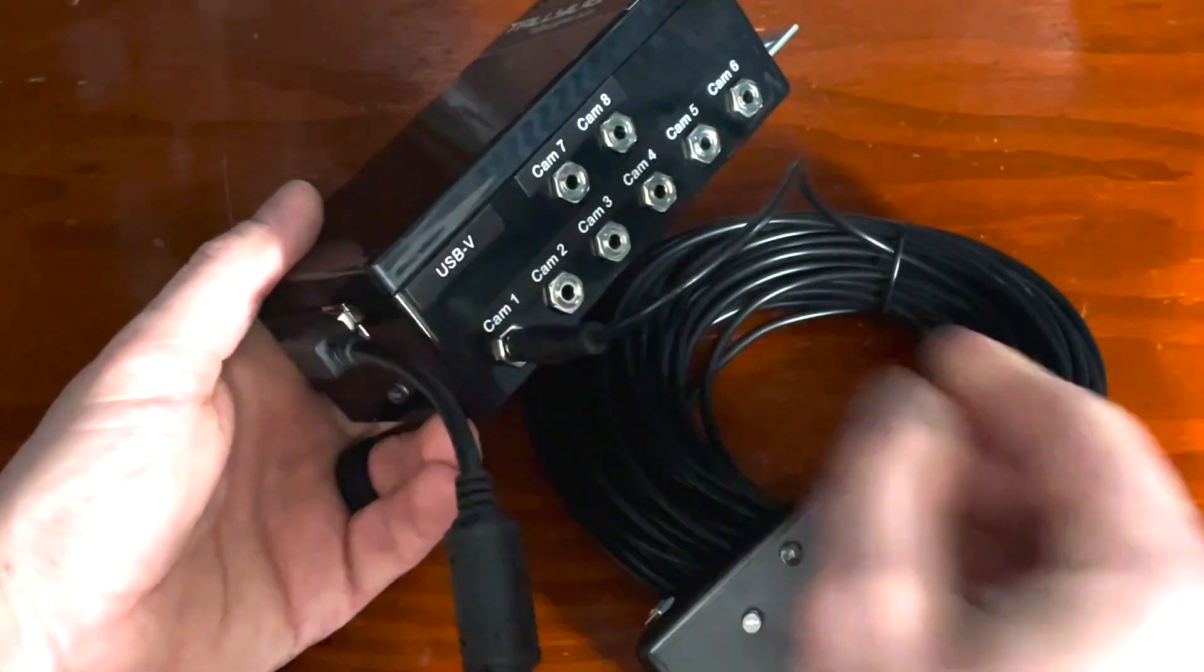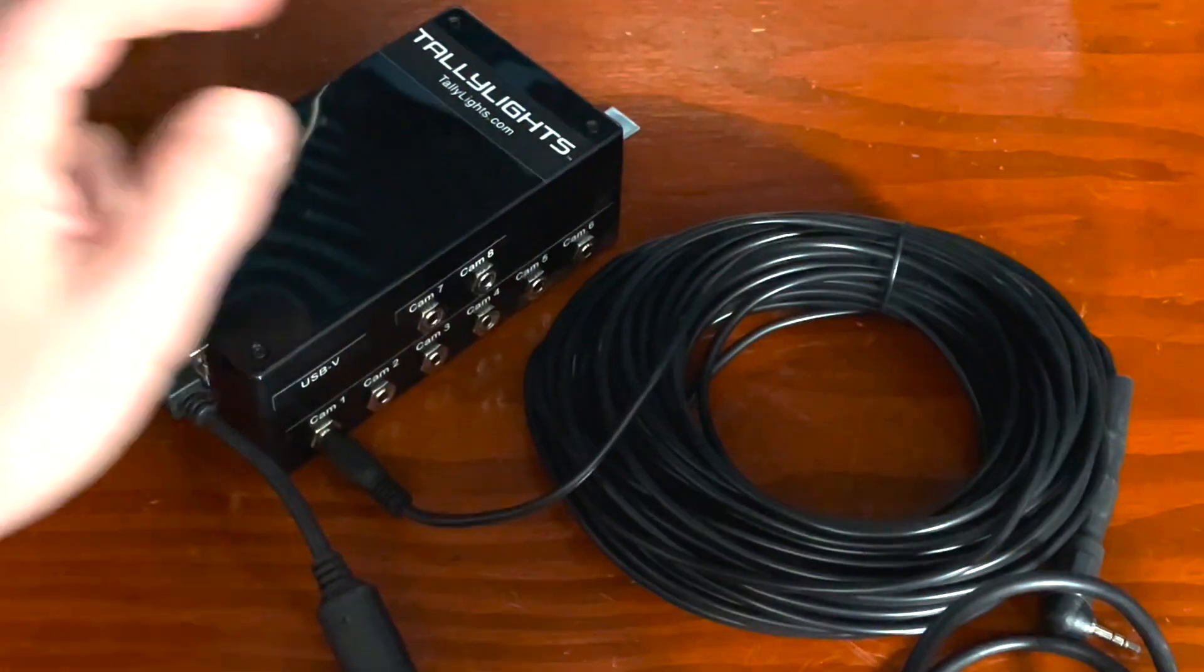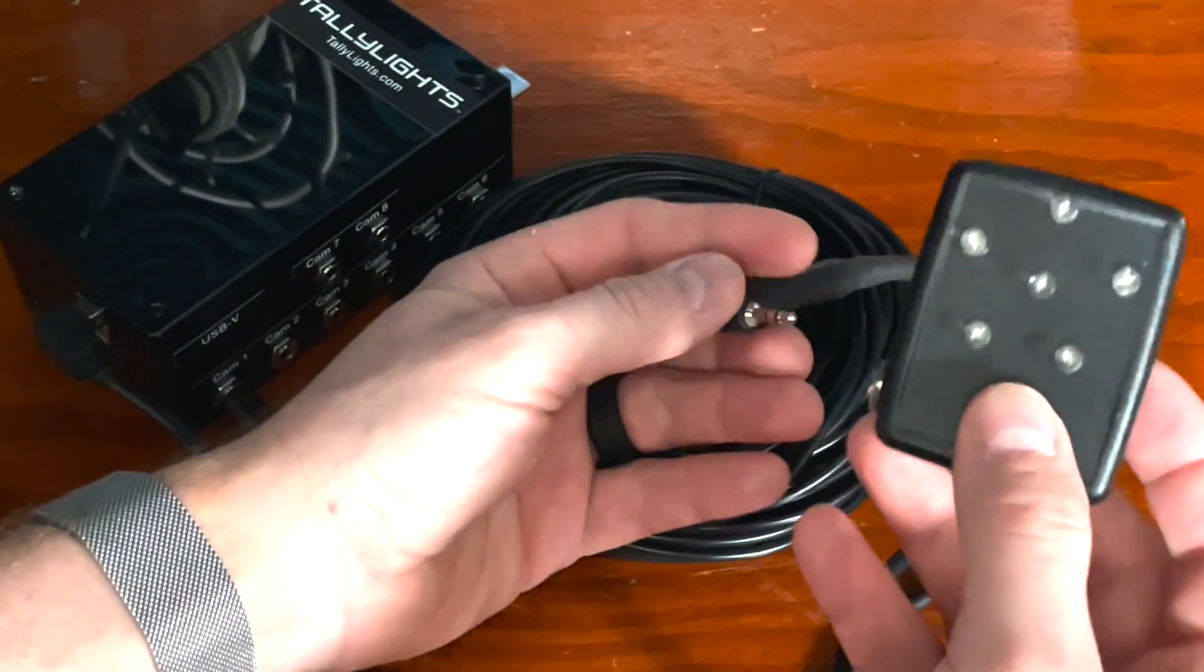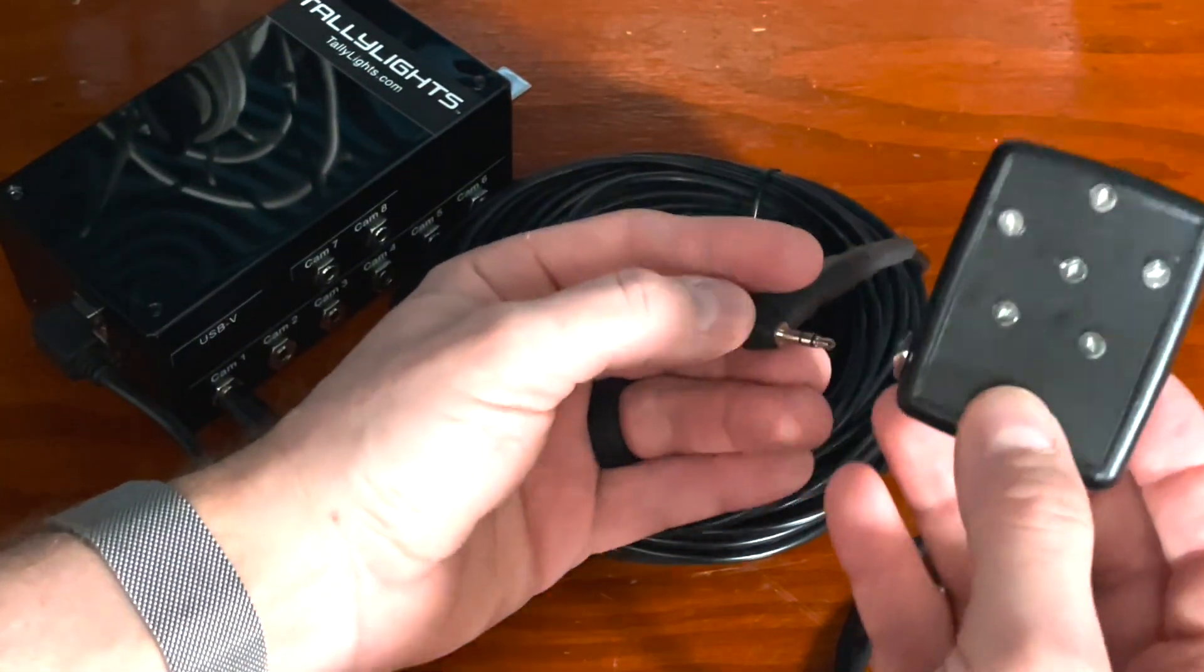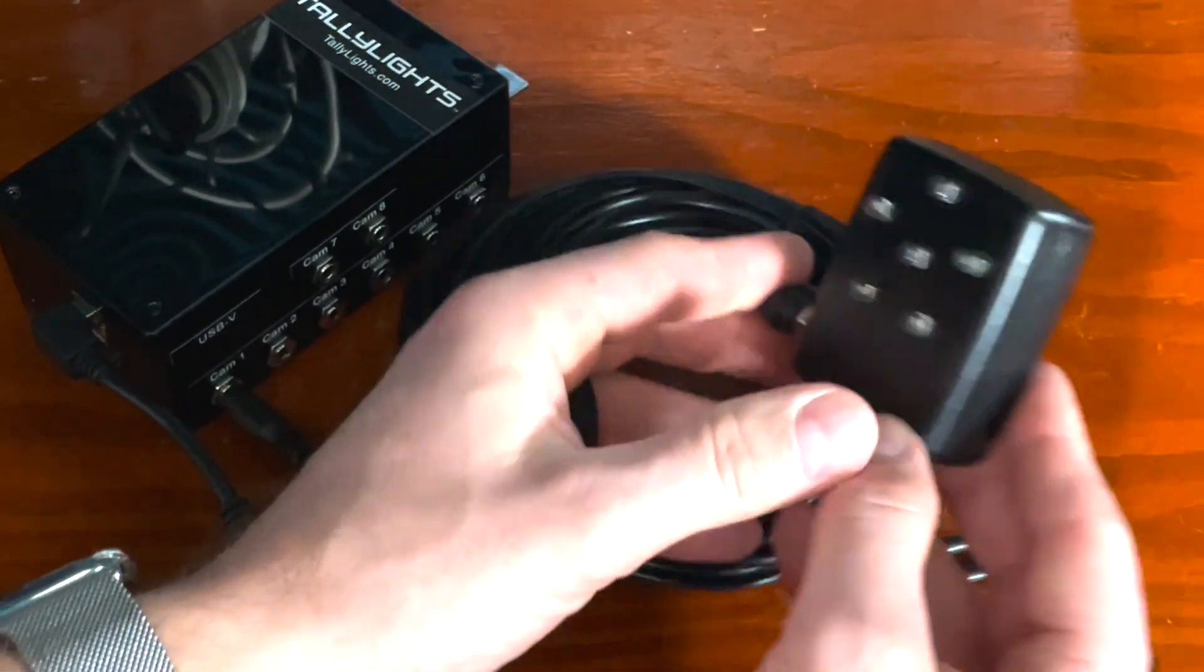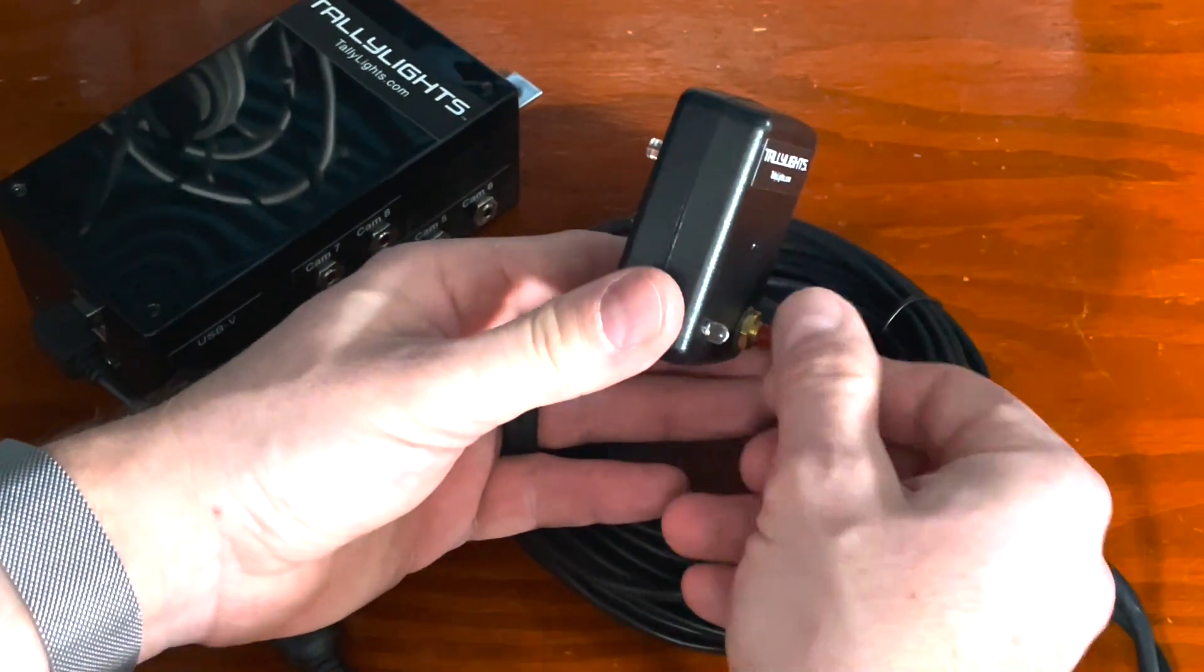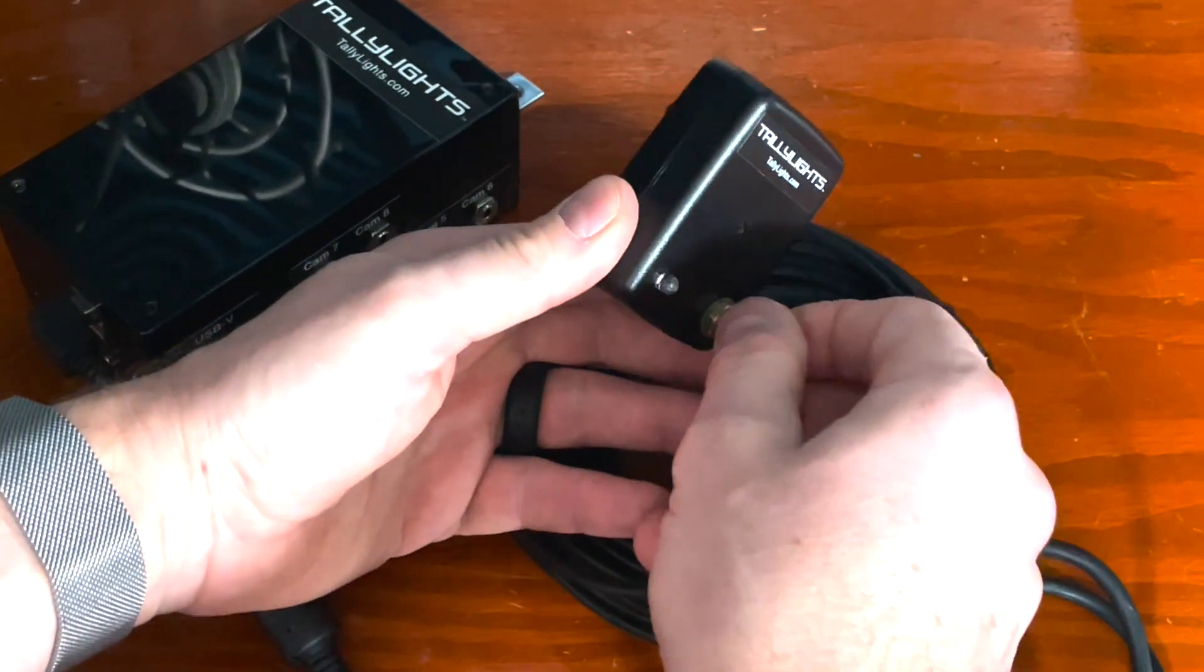Plug it into camera one port because that's what we're focusing on today for this demonstration. Then take the right angle eighth inch and plug it into the tally light indicator. Also, you'll notice there is a rotating knob on the back to adjust the brightness as needed for your production.